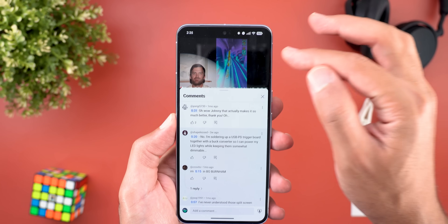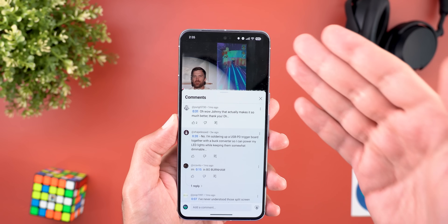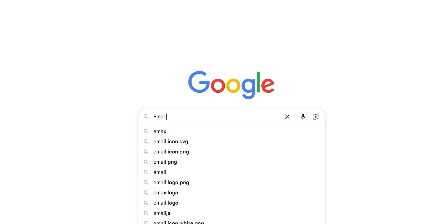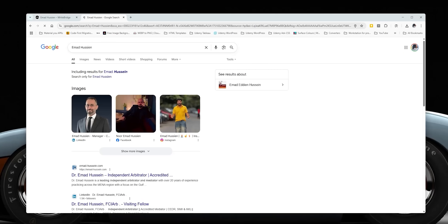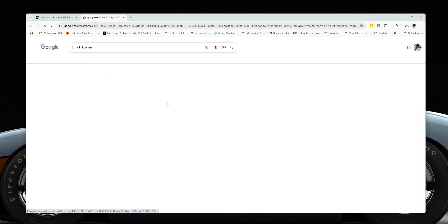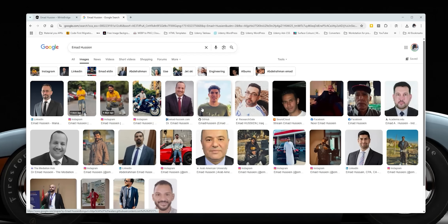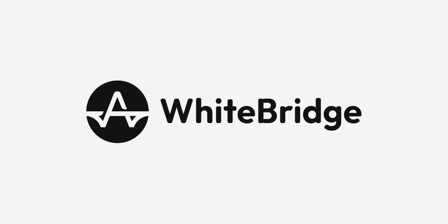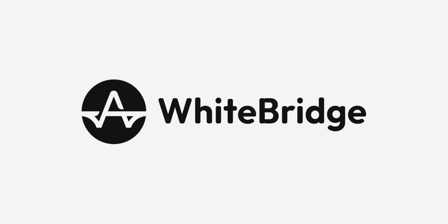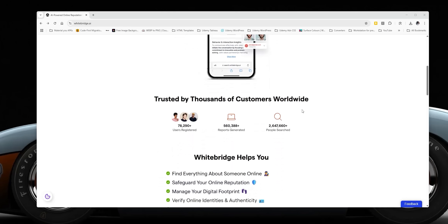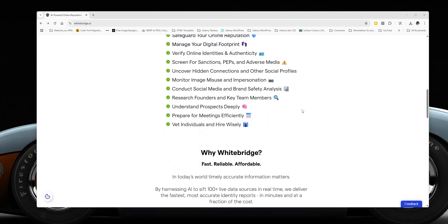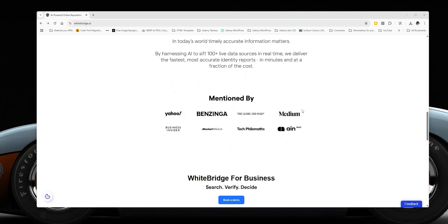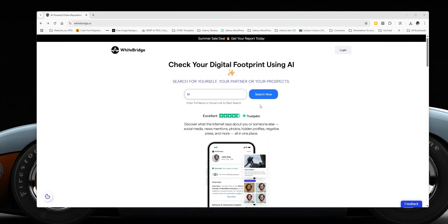Before jumping to the next chapter, have you ever wondered what kind of digital footprint you have left online, or what shows up when someone like an employer, client, or even a stranger searches your name? WhiteBridge.ai gives you the full picture in just seconds. It's an AI-powered platform that scans public online data and compiles a comprehensive profile based on someone's digital footprint. You can use it to learn more about yourself, keep your family safer online, or research potential business prospects.